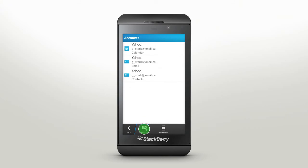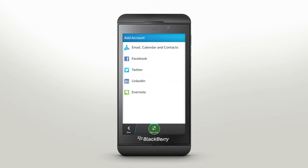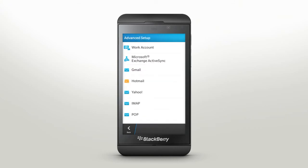Select Advanced to troubleshoot setting up accounts like your Work Account, Microsoft Exchange, ActiveSync, Gmail, Hotmail, Yahoo, and others.